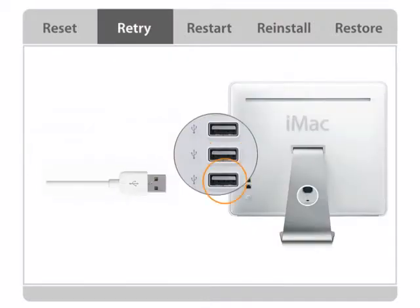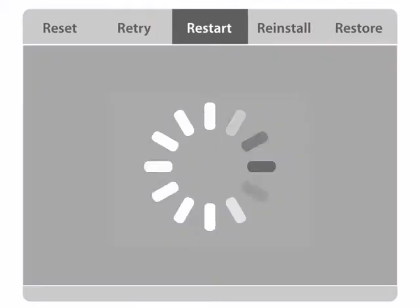Retry with a different USB port on your computer. Restart your computer.